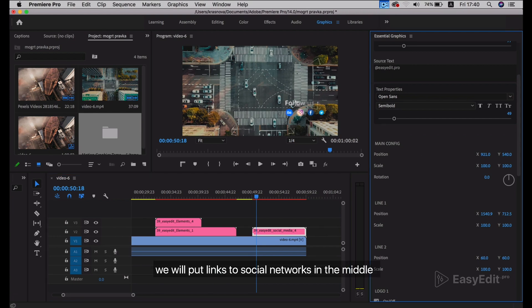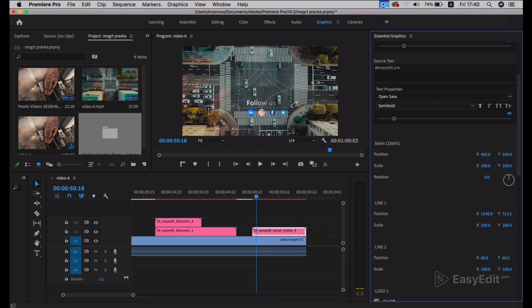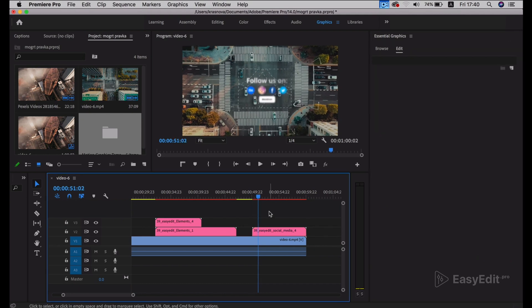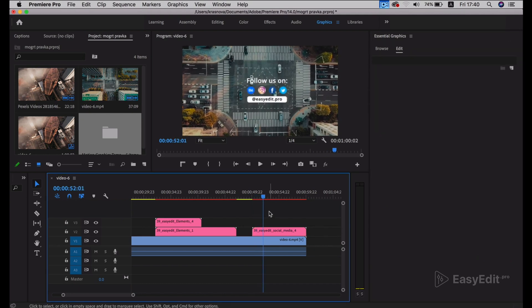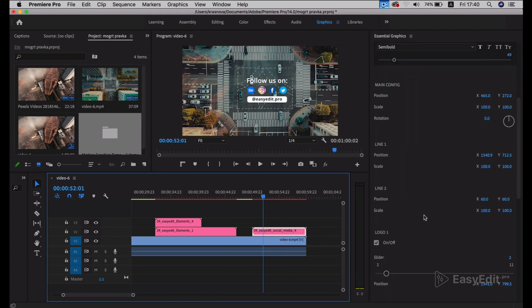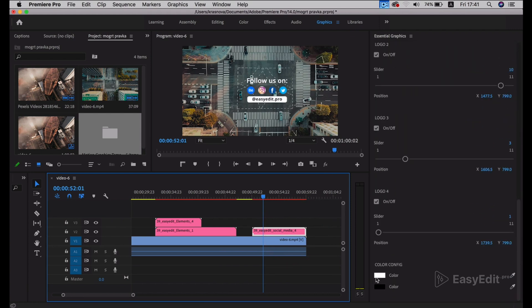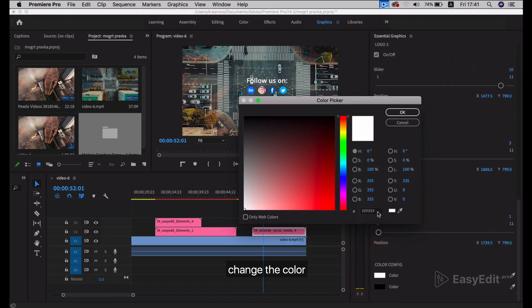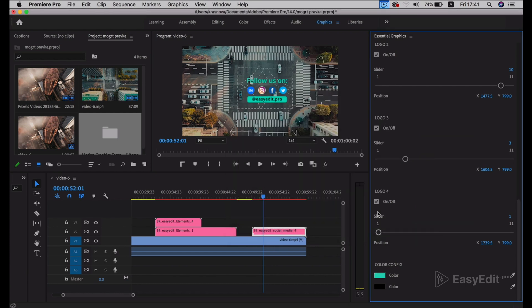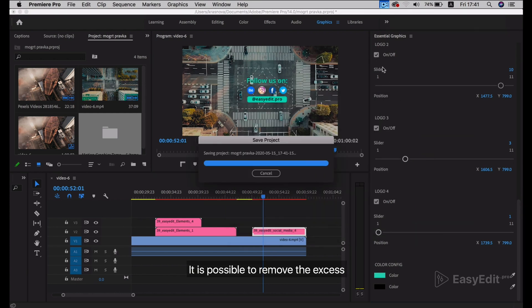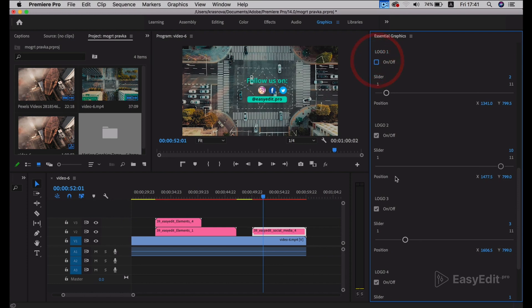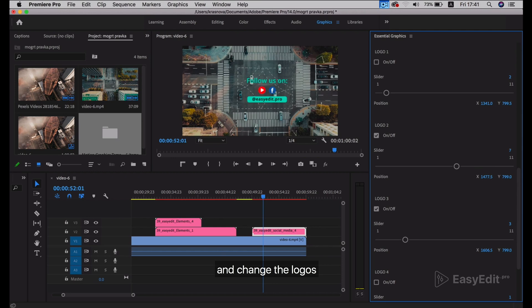We will put links to social networks in the middle. Change the color. It is possible to remove the excess and change the logos.